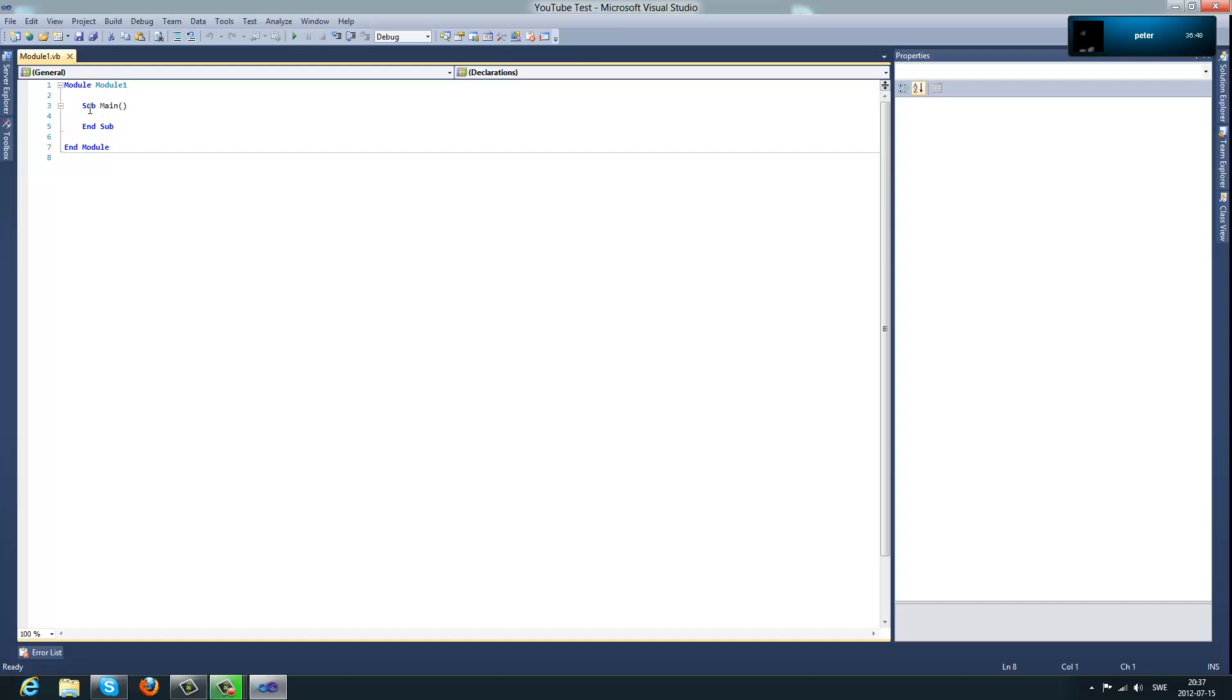As you can see there is already a sub main, and the sub main and the end sub is a code block so that you can type code between those code blocks. And well, let's start.